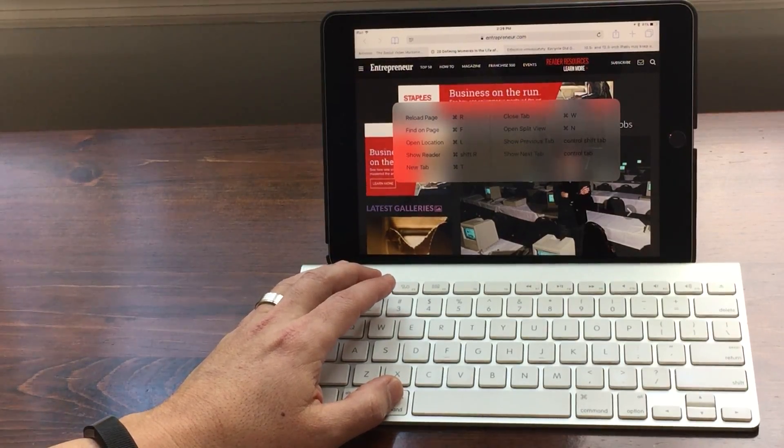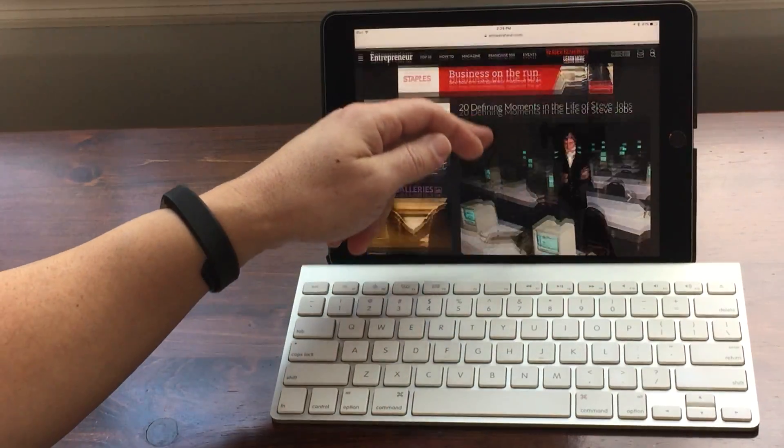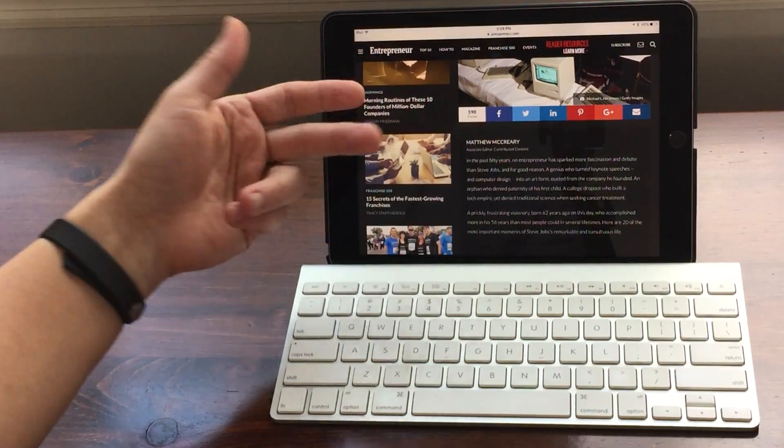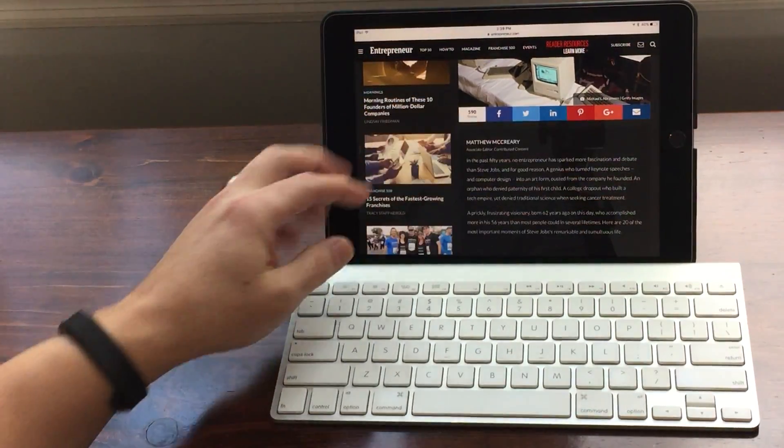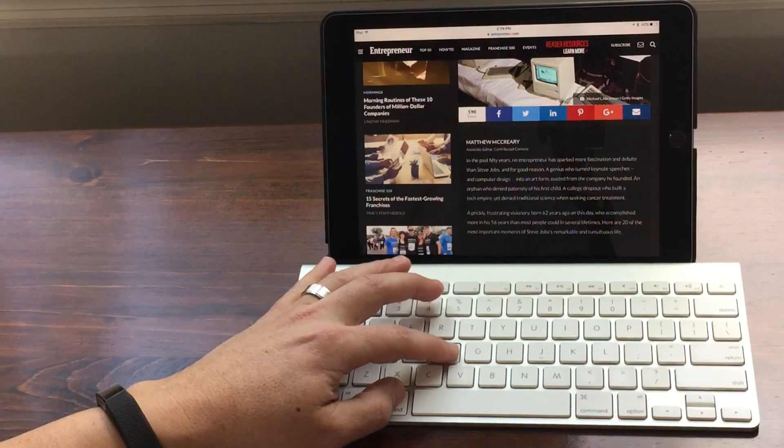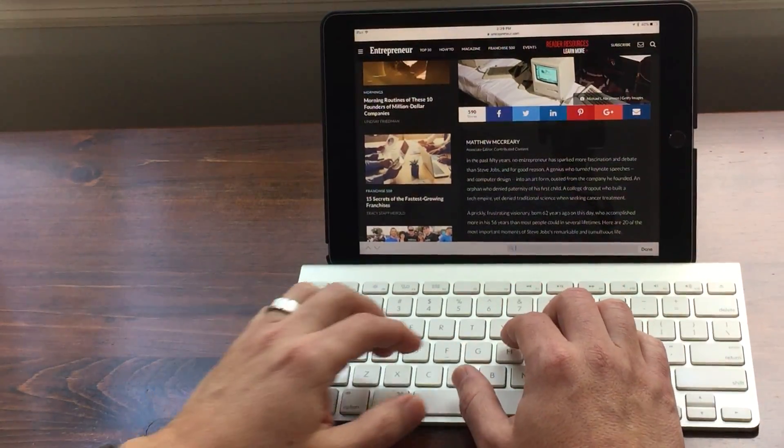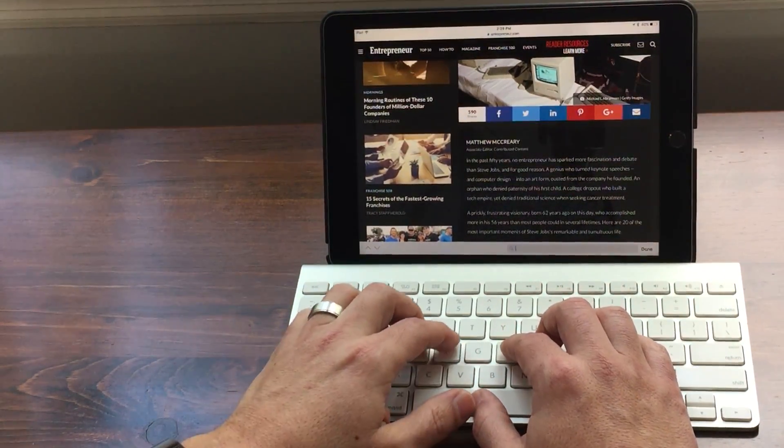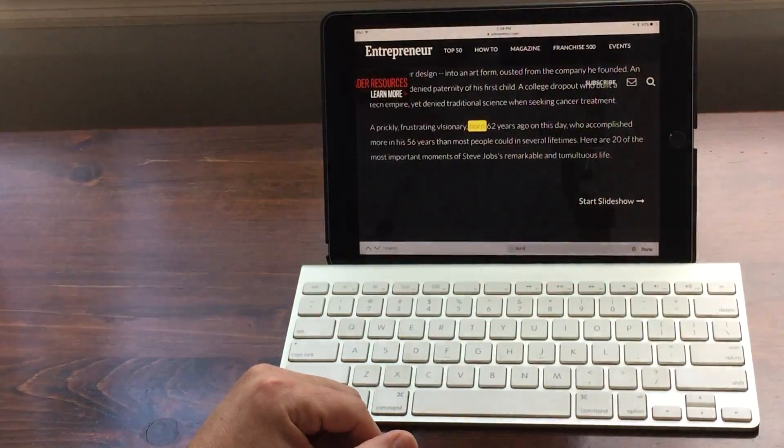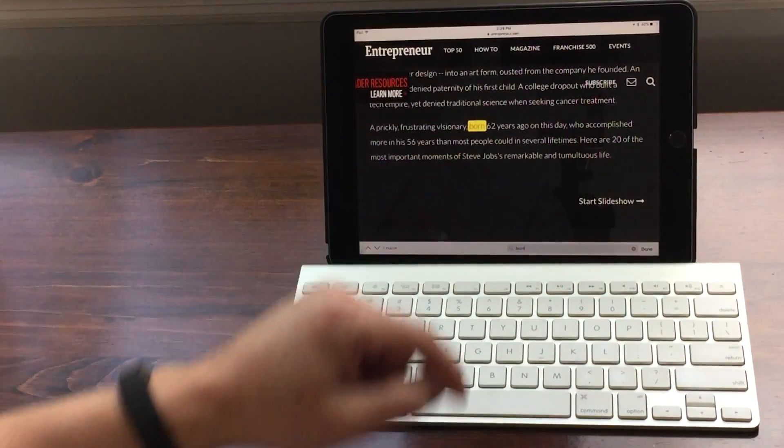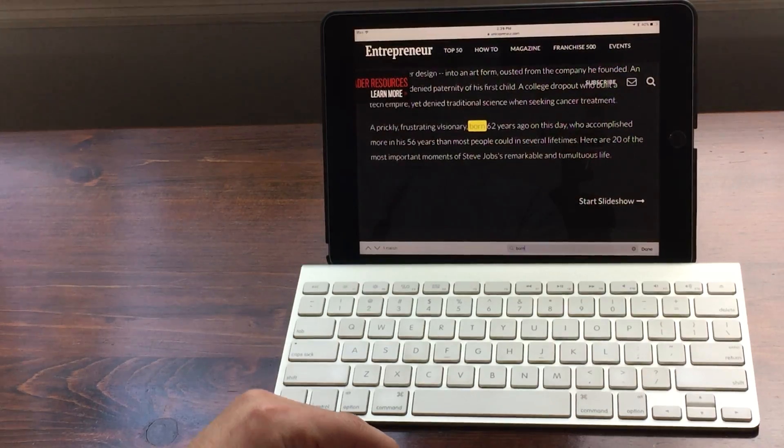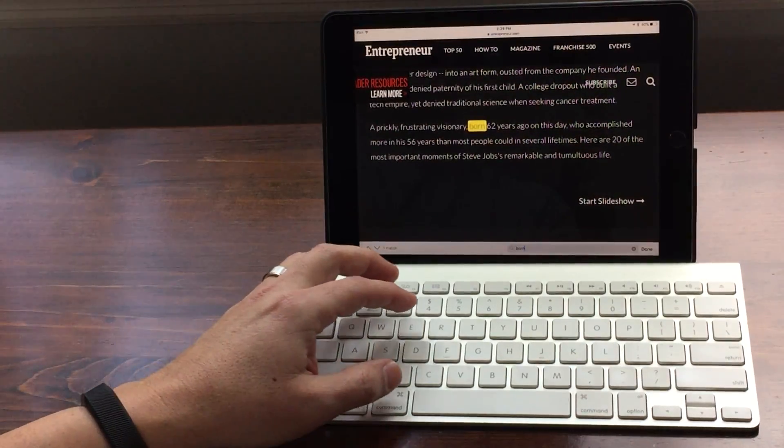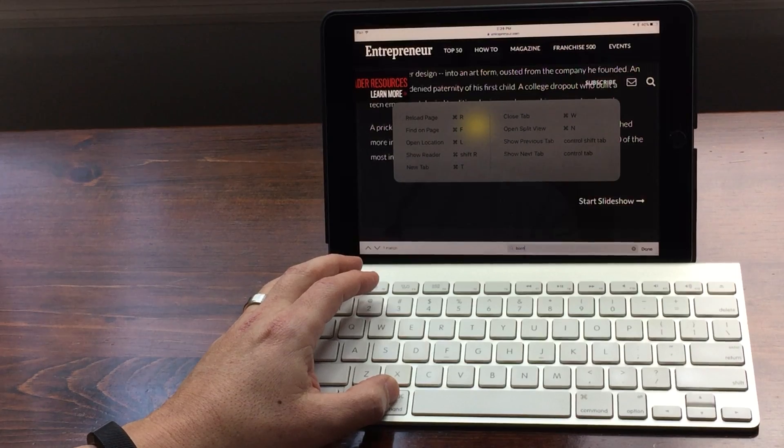So the next one is find on page and it's Command F - F for find. So if I wanted to look for a specific word on a particular web page you can hit Command F and I'm going to search the word 'born'. B-O-R-N and boom, I started typing and immediately highlighted the word. So you have a search ability.